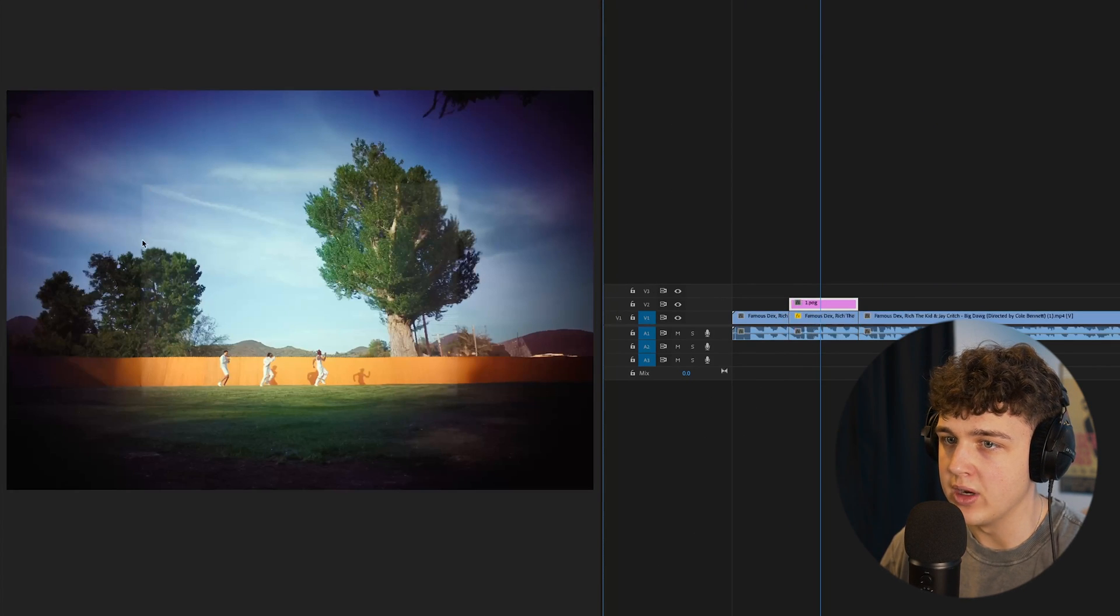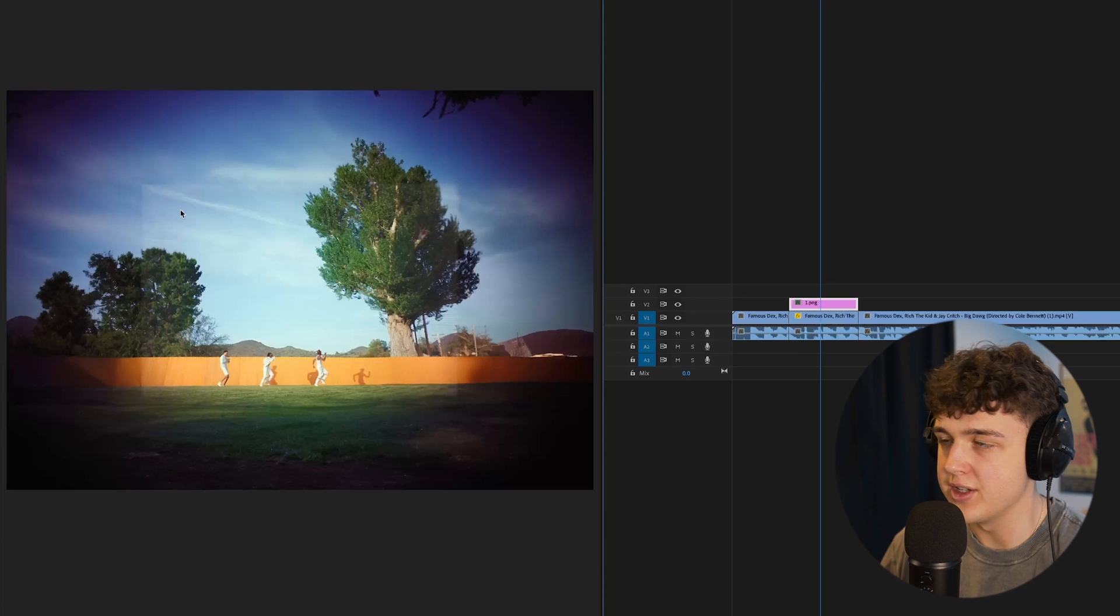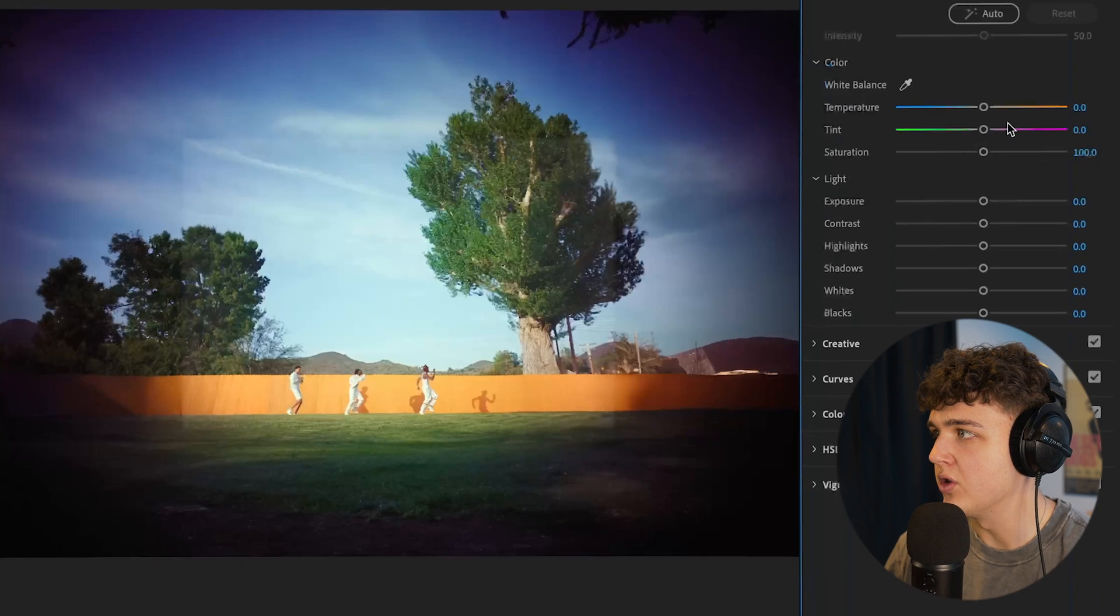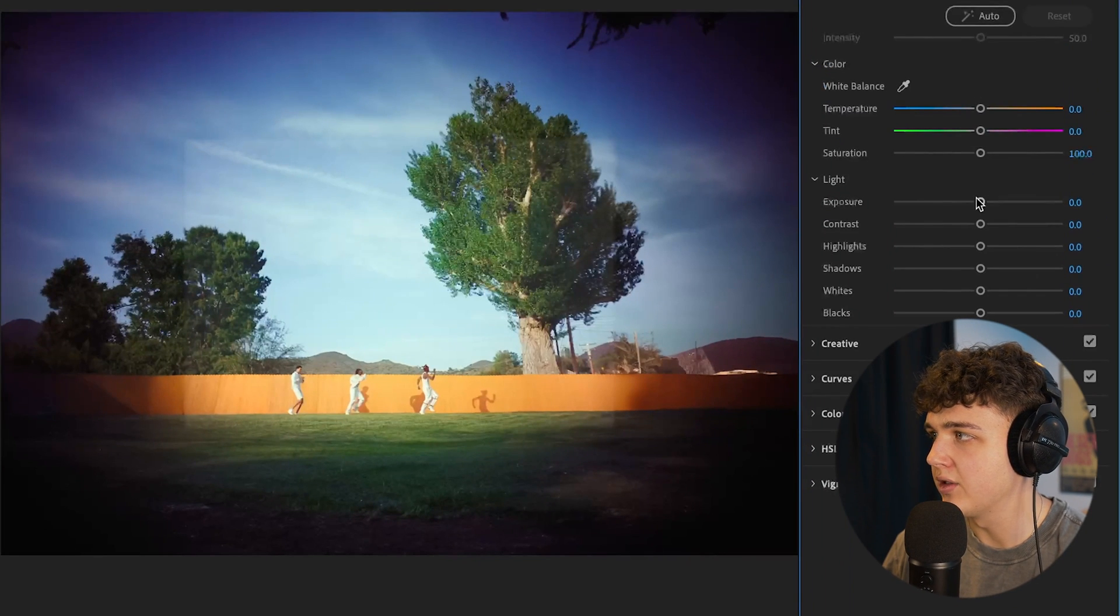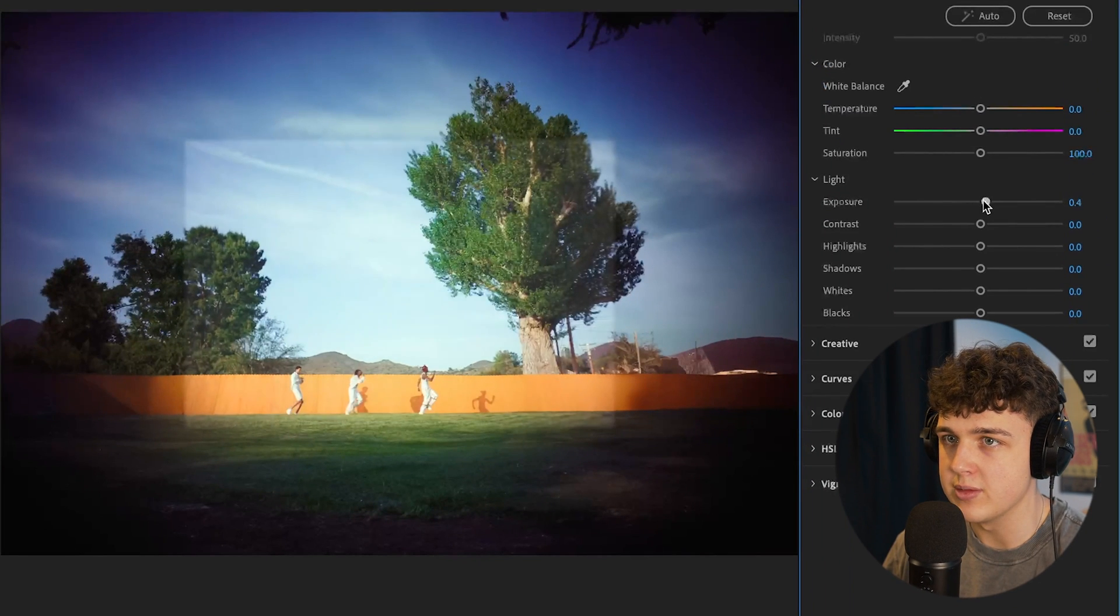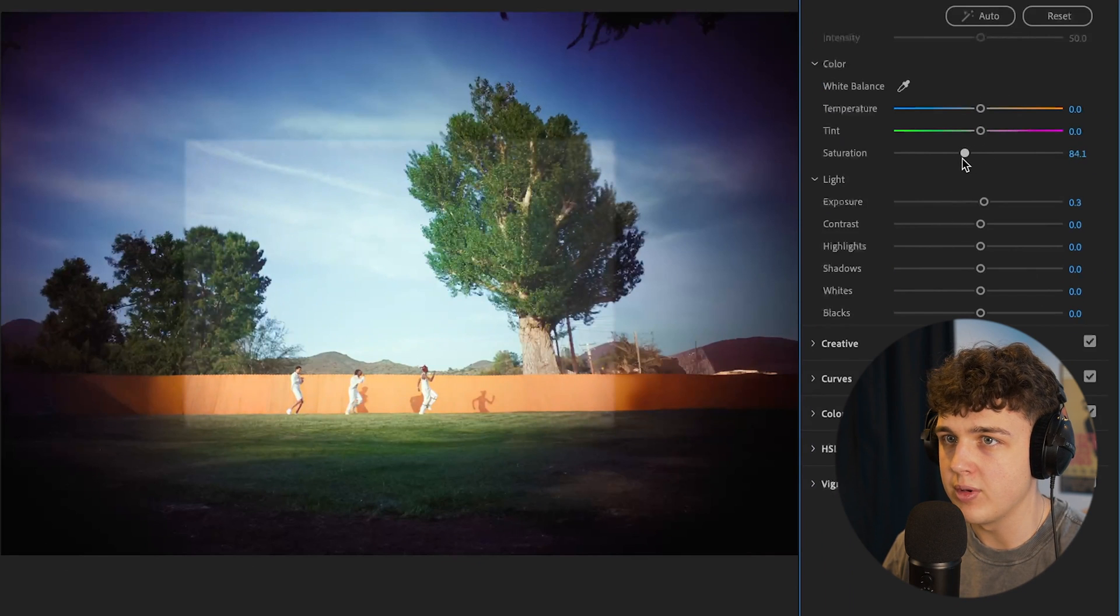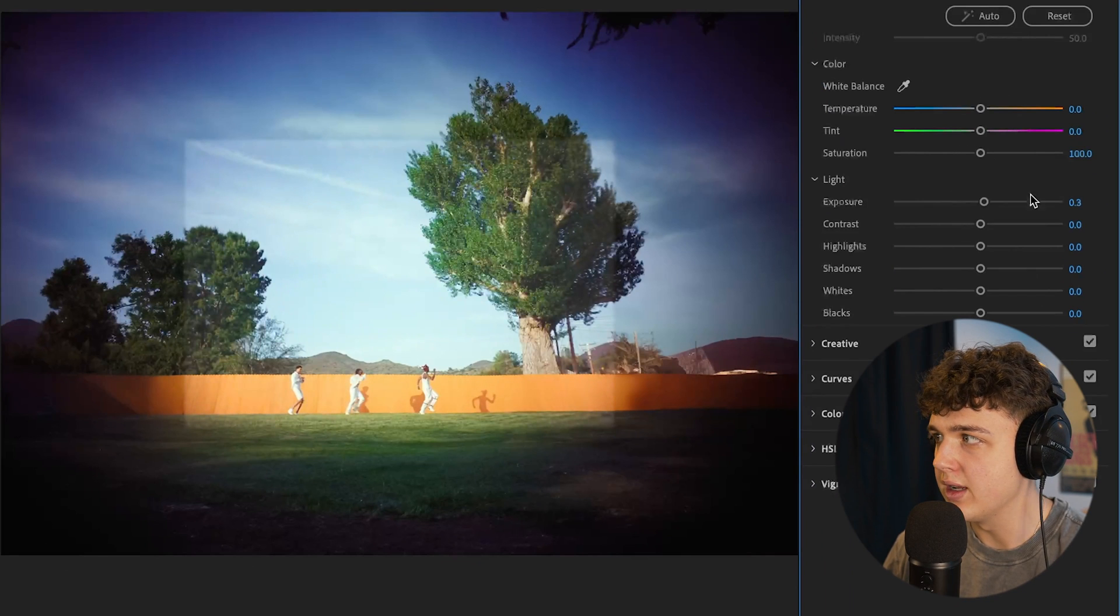And if it looks a little bit weird blending here, as you guys can see, what we can do is go into Lumetri color and it looks like the exposure just needs to be turned up or turned down a tad on our clip right here.